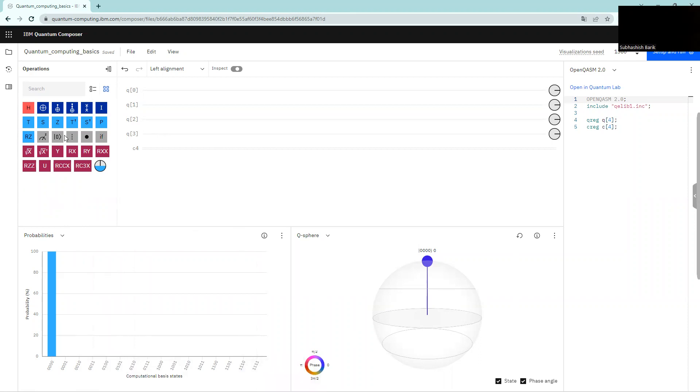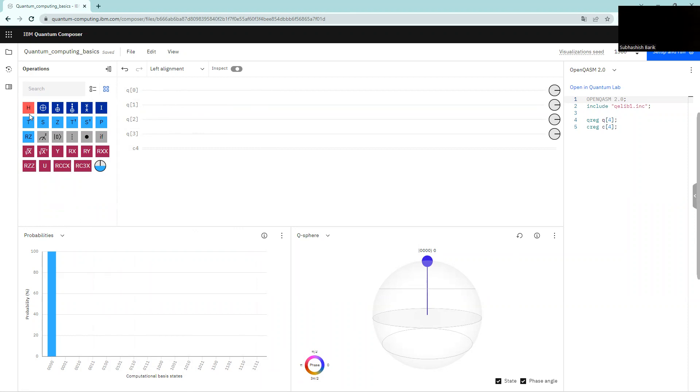So part one comprises of different quantum gates that we apply to these qubits. In this part, we have the qubits q0, q1, q2, and q3. There are four qubits and these lines are generally called qubit lines or quantum wires. We basically drag the quantum gates from here and put them in these qubit lines, thereby we apply those quantum operations or quantum gates on these specific qubits.